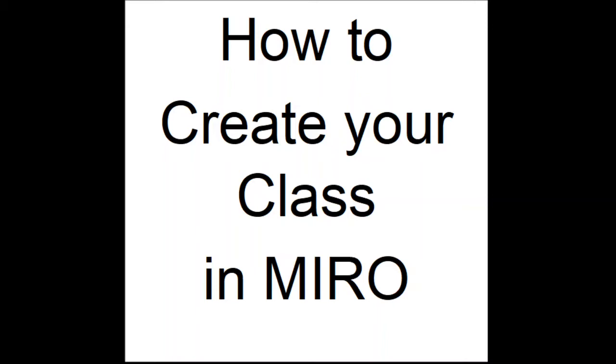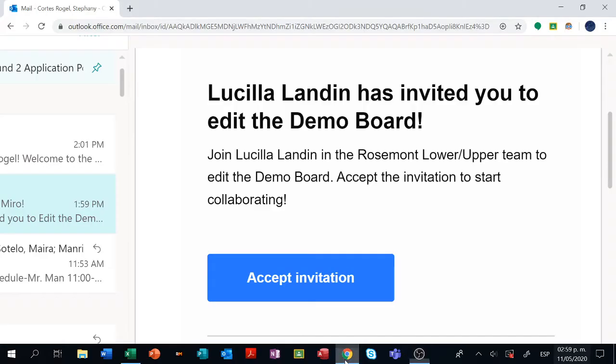Hello Rosemont team. This is a video on how to create your class in Miro. The first thing we have to do is find this email from Ms. Landin in which she invited you to edit the demo board.